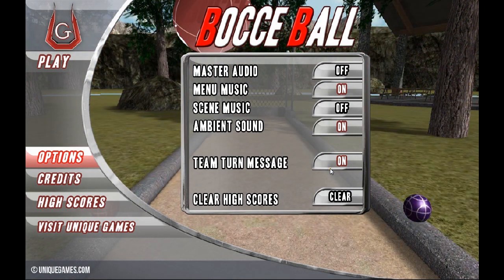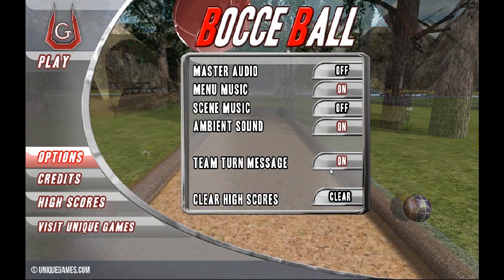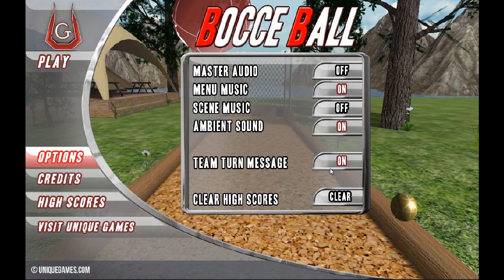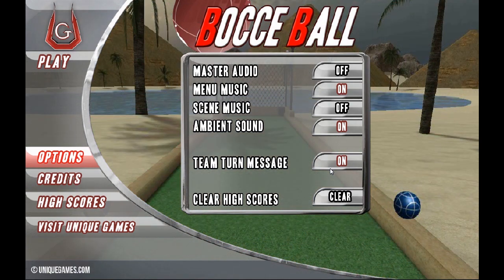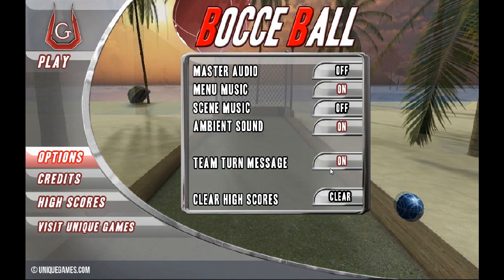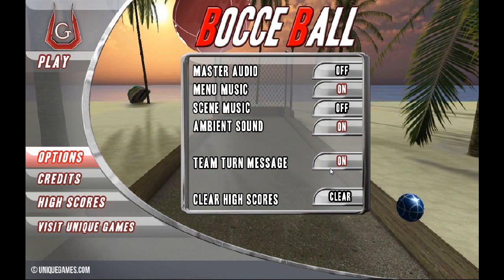Team Turn Message allows you to turn the message for whose turn it is to play on and off. We'll get into that in just a minute when we start playing and you'll see it pop up on the screen. You can come here and turn it off, which allows for quicker gameplay.